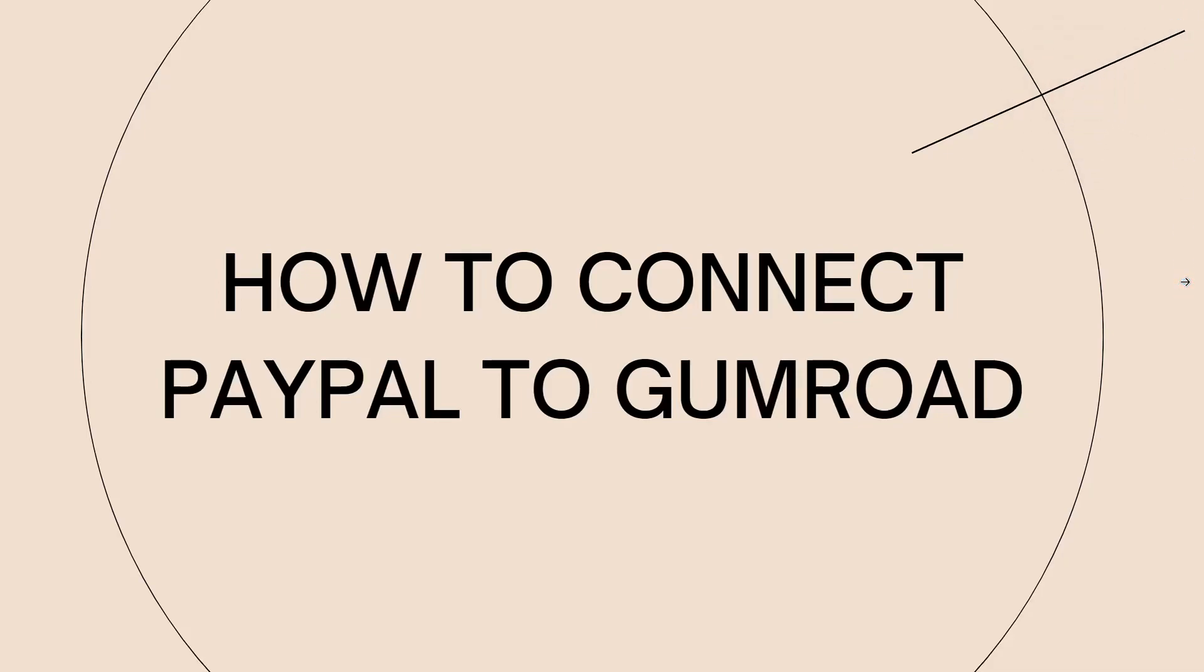Welcome! So in this tutorial, I'm going to show you how to connect PayPal to Gumroad. If you want to know how I did it, just keep on watching.